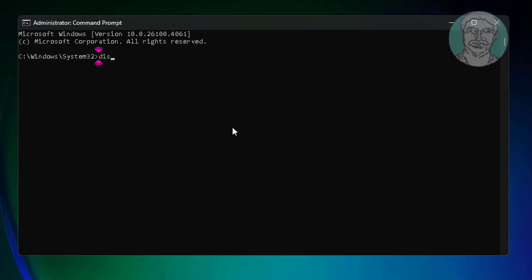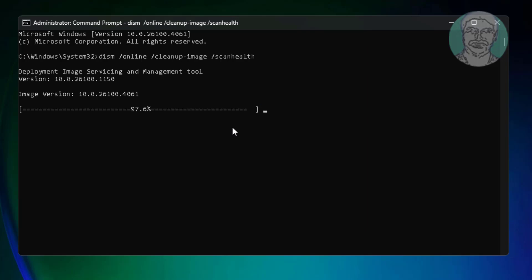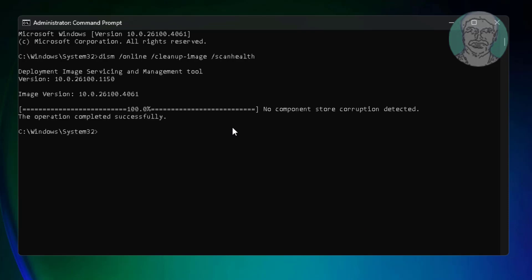Type: dism /online /cleanup-image /scanhealth. Then type: dism /online /cleanup-image /checkhealth.